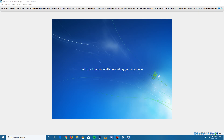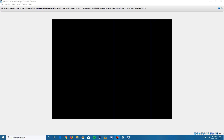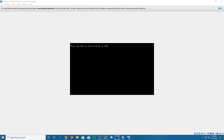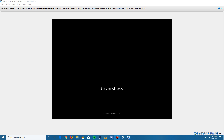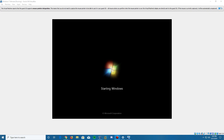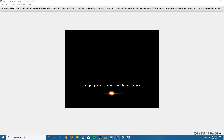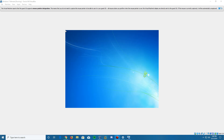It will come up with a screen saying 'Setup will continue after restarting your computer,' then reboot. Again, you do not have to press any key to boot from the CD or DVD — it will automatically boot to the hard drive. It'll say 'Starting Windows,' load the boot screen, and then something will pop up on the bottom to check certain things before the first-time setup, including preparing for first use and checking video performance.